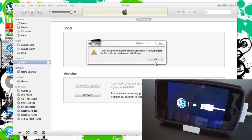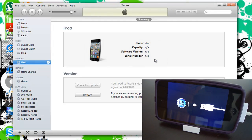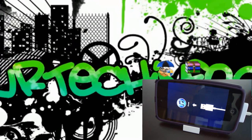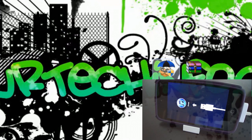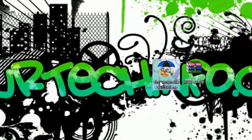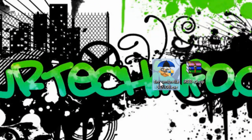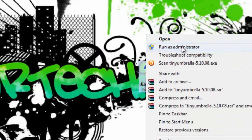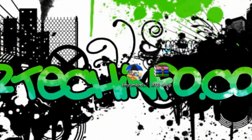First of all, you have to quit out of iTunes and download a few programs. Links can be found in my video description.